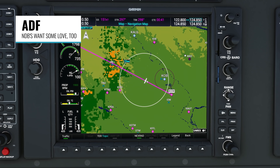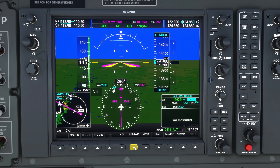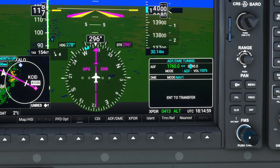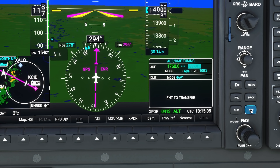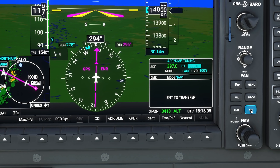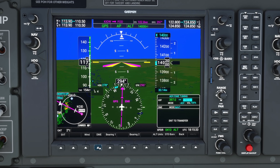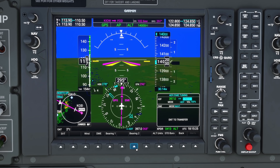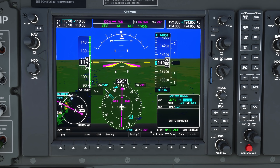Moving over to the PFD, we now have a functional ADF mode. If you like to use non-directional beacons, you can click on the ADF button at the bottom to open the ADF panel. Use the inner and outer FMS knobs to dial in your NDB frequency, then hit the enter button to swap and activate that frequency. Once you do that, go down to the PFD options and enable a bearing for ADF, otherwise you won't be able to see it on your HSI. Now that I've enabled it, you can see it shows the bearing to the beacon, and the teal colored arrow on the HSI is pointing to the beacon as well.